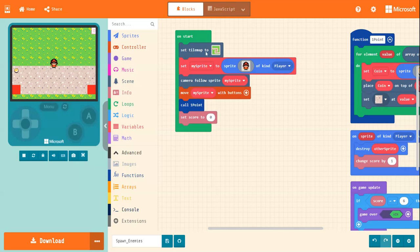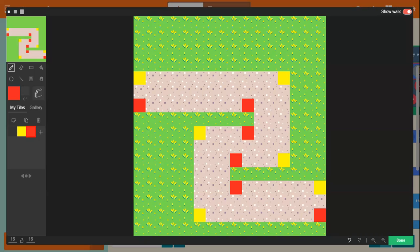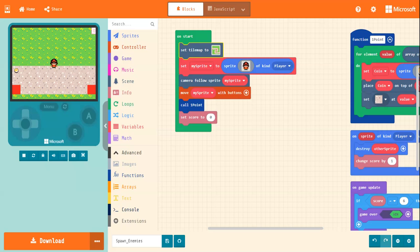Right, so what I did is, in our tile map here, the yellow blocks were for our coins. And what I've done is, I've added in red blocks. And these are going to be where our enemies spawn. So if you haven't done so, you can do that now.